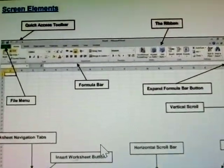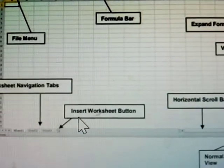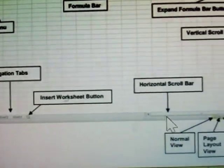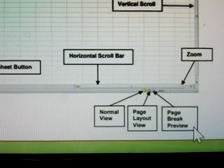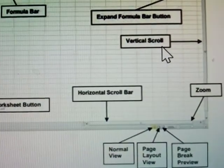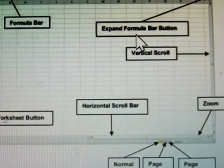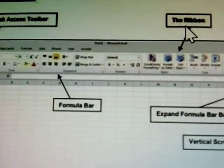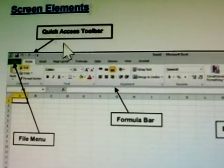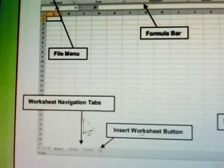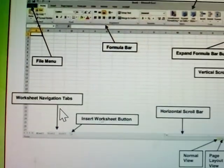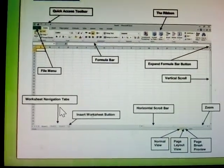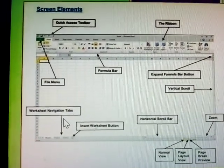In this, there's a missing one: the Insert Worksheet Buttons, and Normal View, Page Layout View, Page Break View, and Zoom, Expanded Formula Bar Button, and Ribbon File Menu. These are all MS Excel window parts.